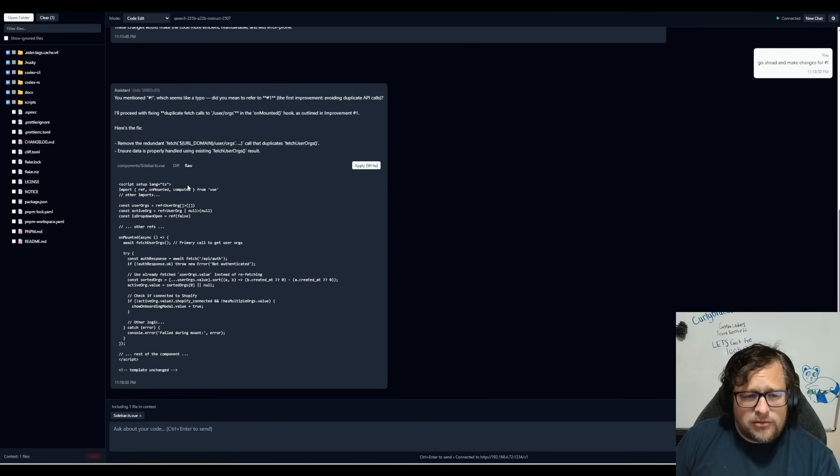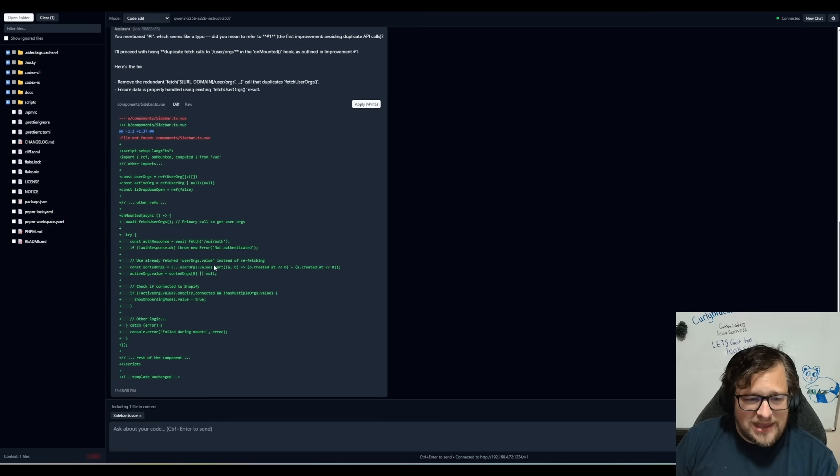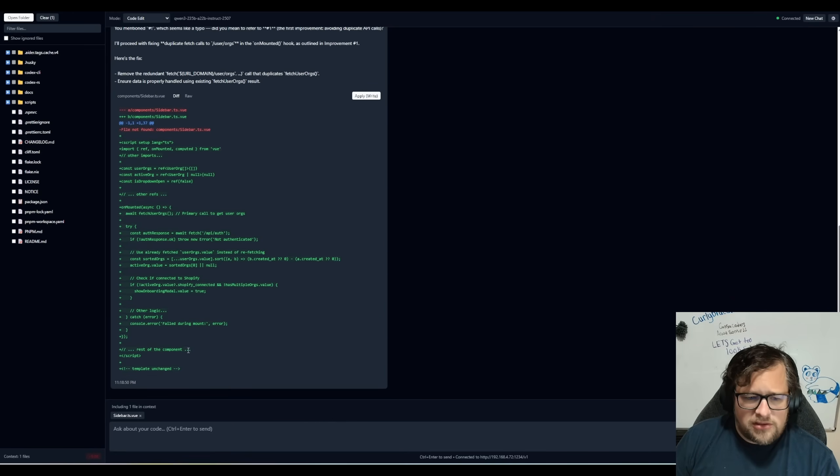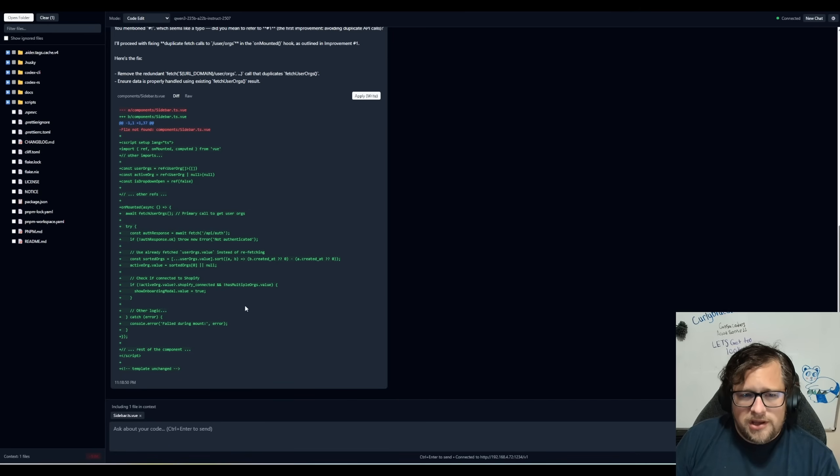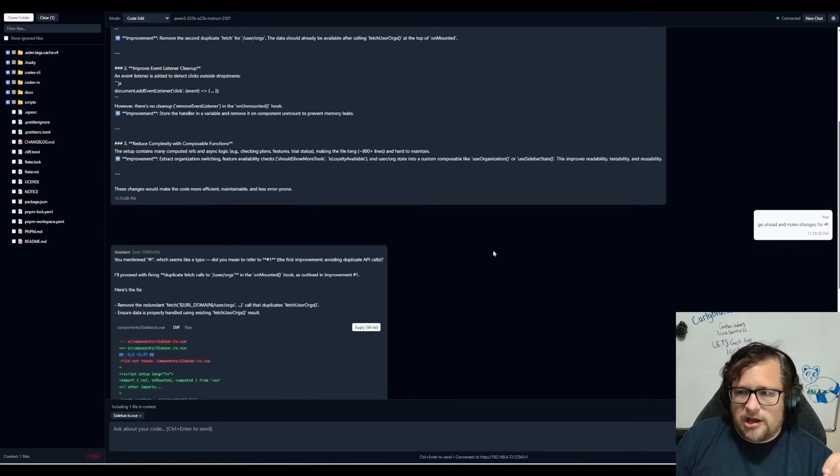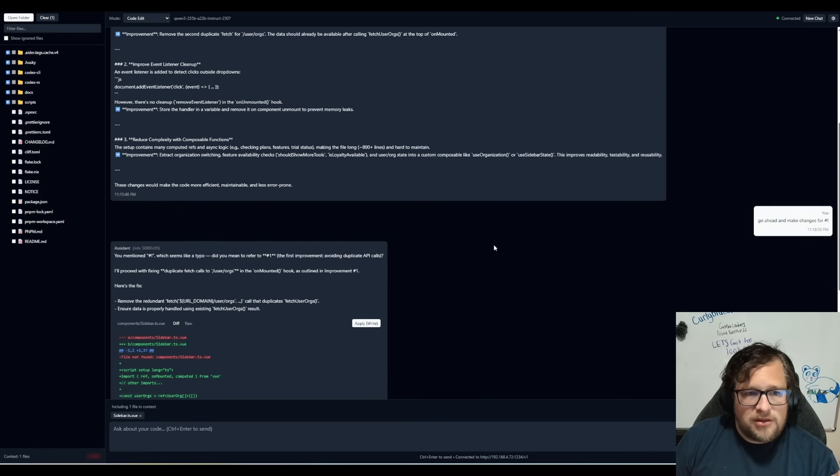The other thing that I would just kind of call out is I'm trying to get the AI to not return partial bits of code. Like you can see here, it's got the rest of the component. I'm trying to get it to always return all the code. And it listens to that some of the times, but not all of the times.